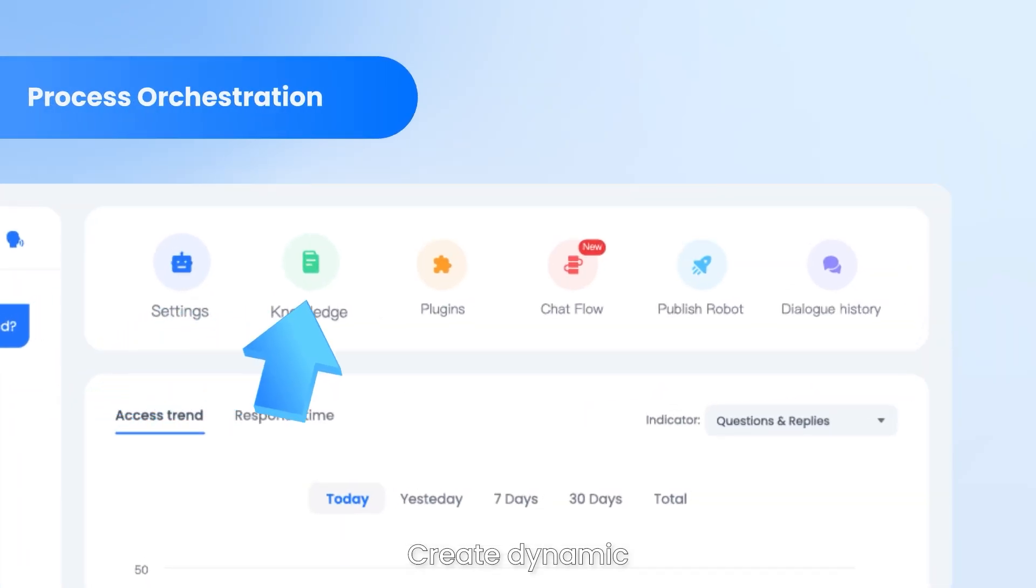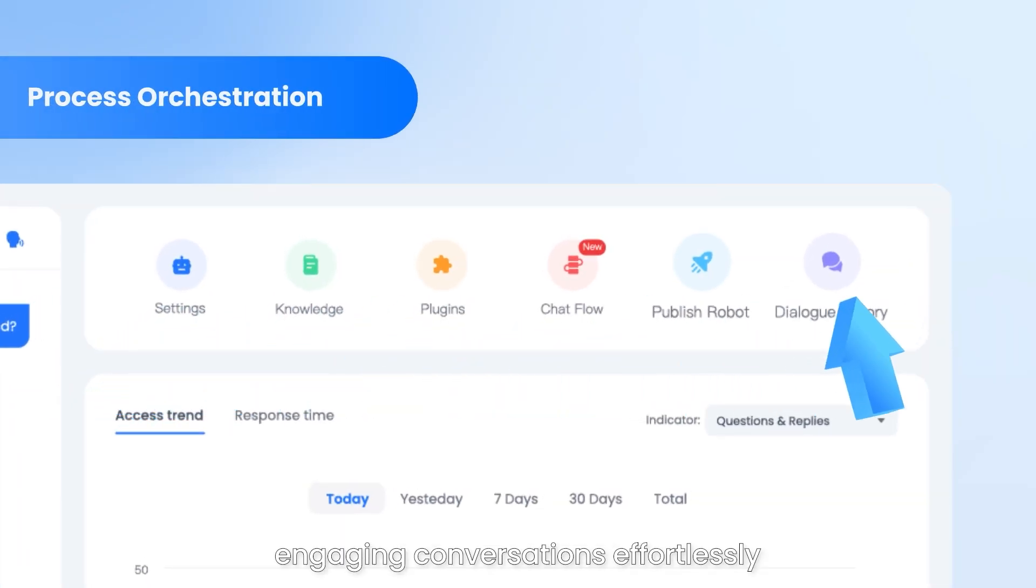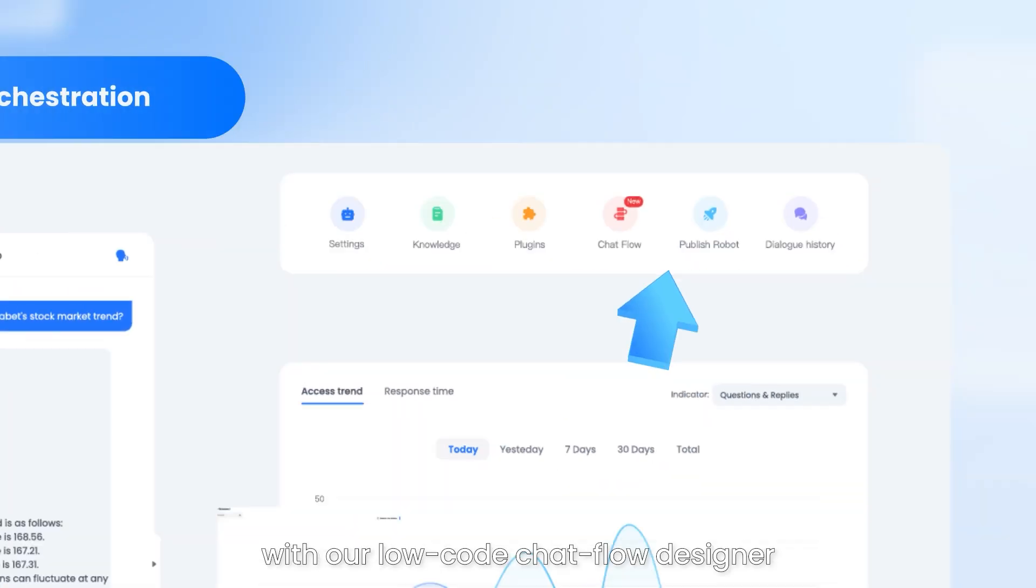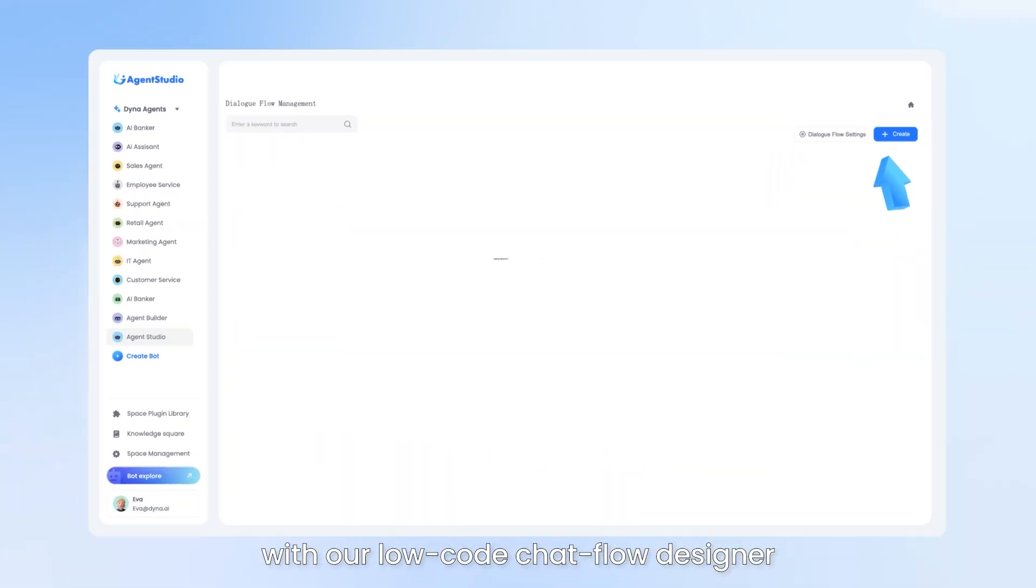Create dynamic, engaging conversations effortlessly with our low-code chat flow designer.